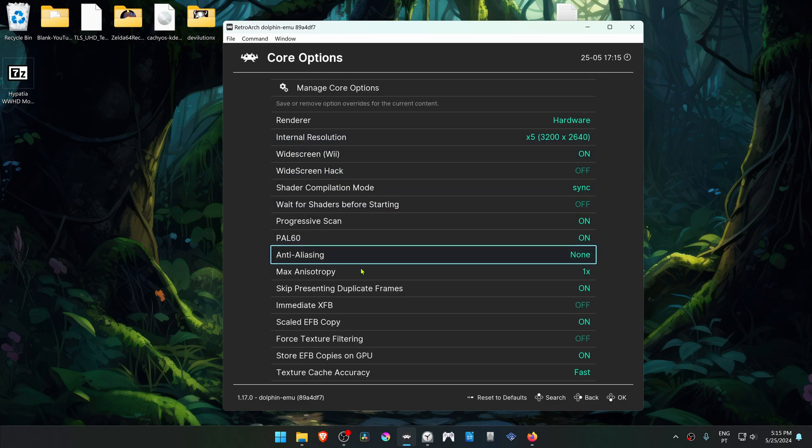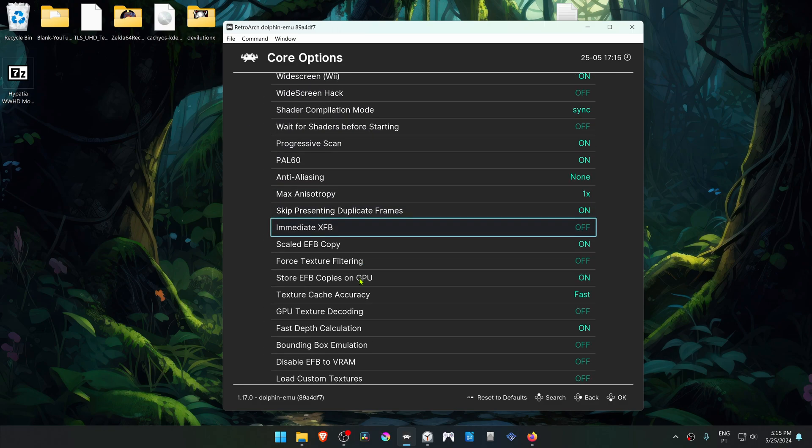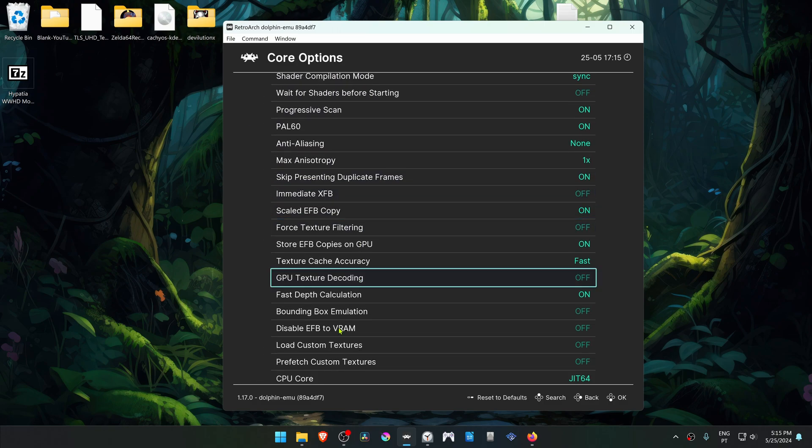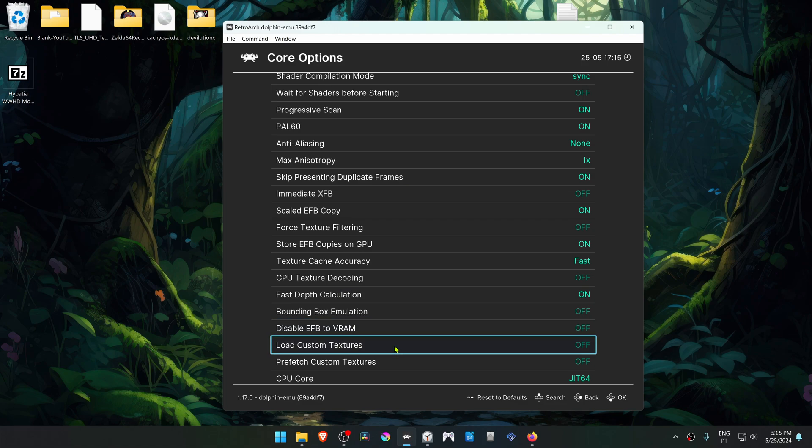And then scroll down to load custom textures and turn it on. Now close down RetroArch.